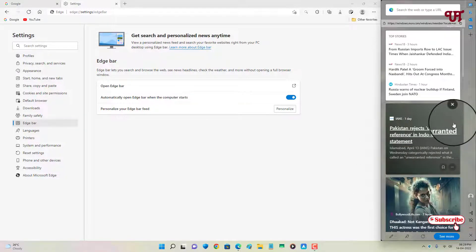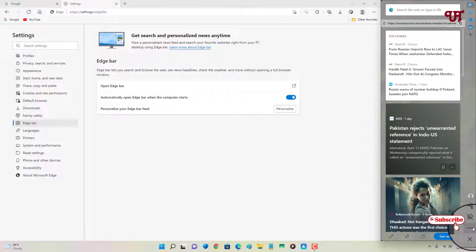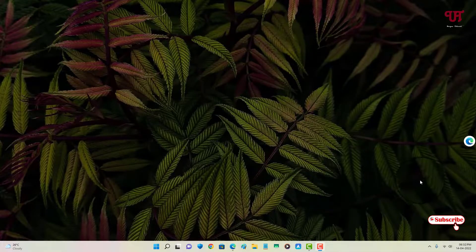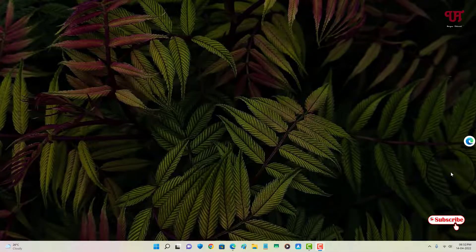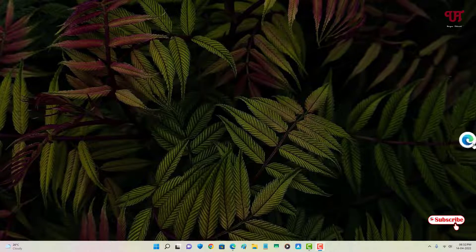If you want to just get the floating edge icon, you can see the minus button just near to the close button. Just click on it. Now you can see a floating edge bar icon on the desktop screen.